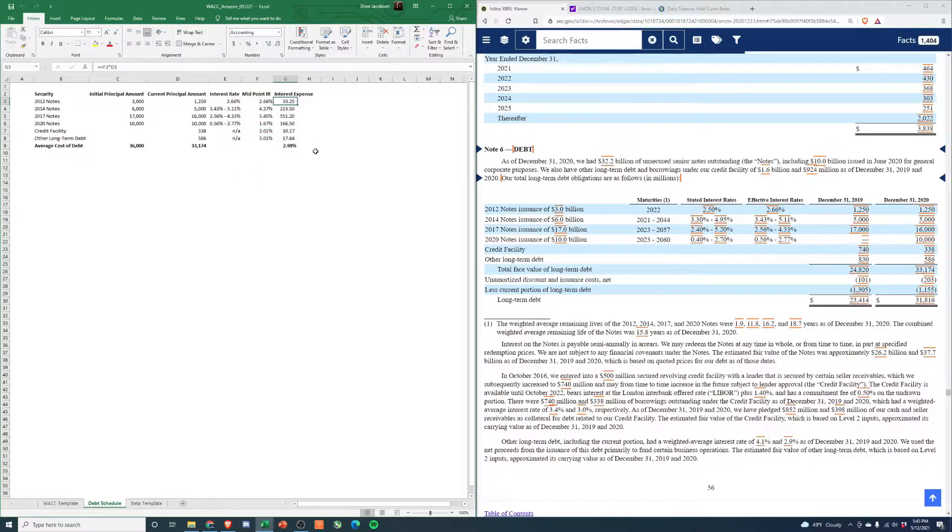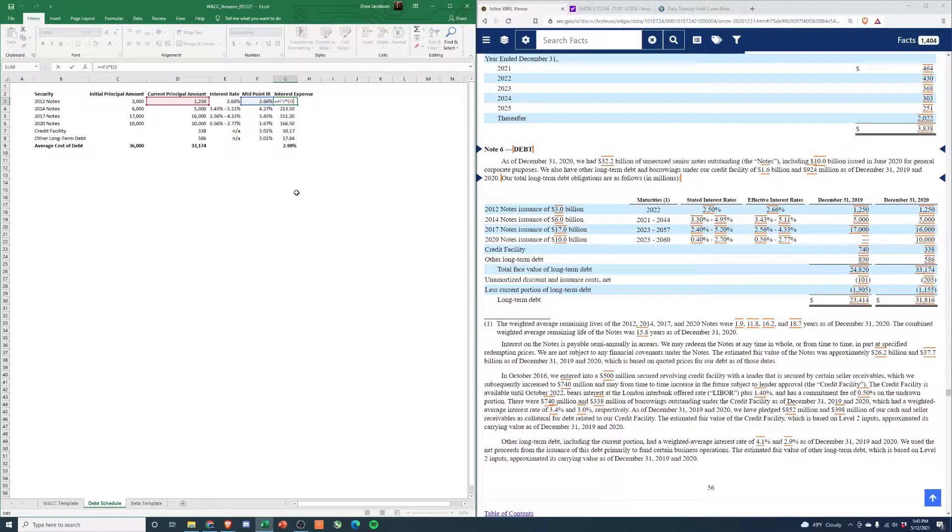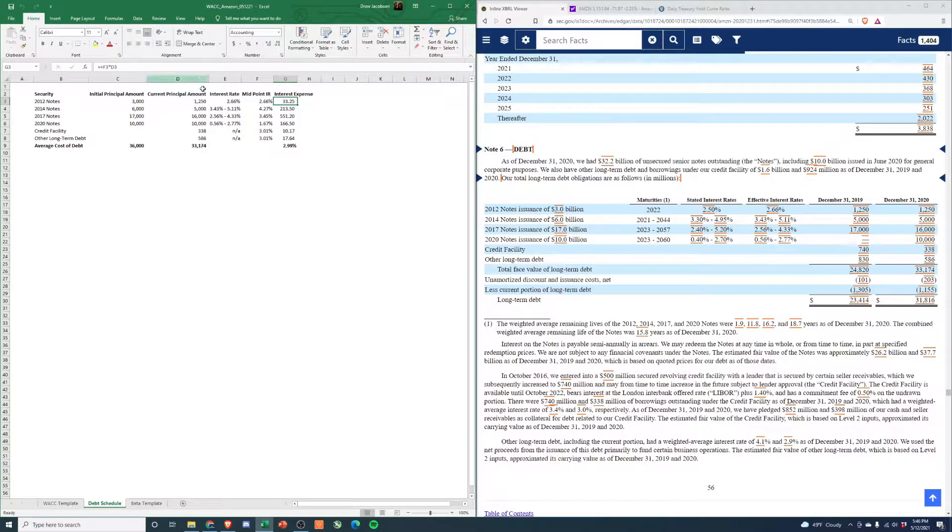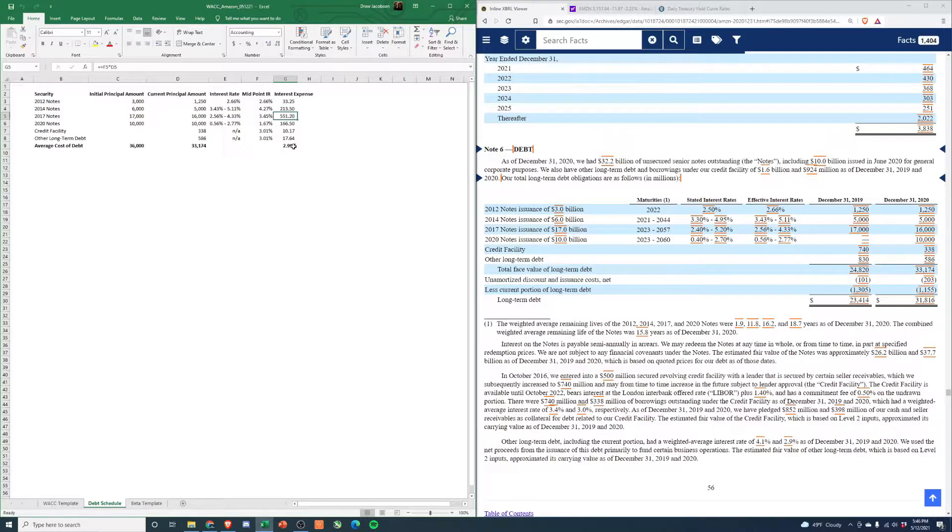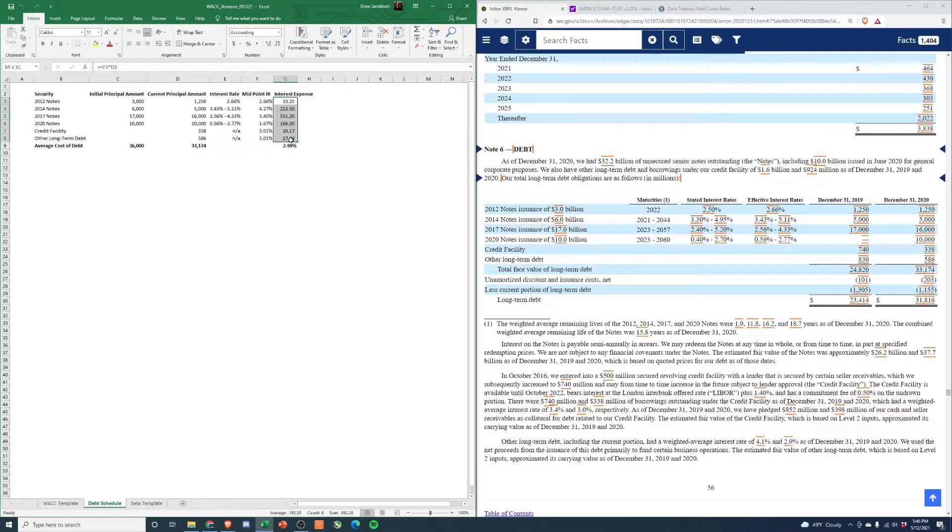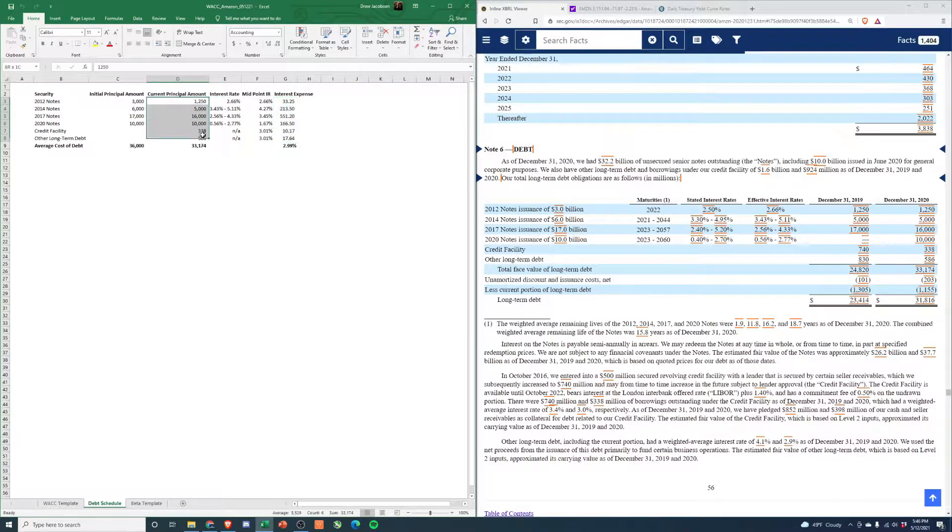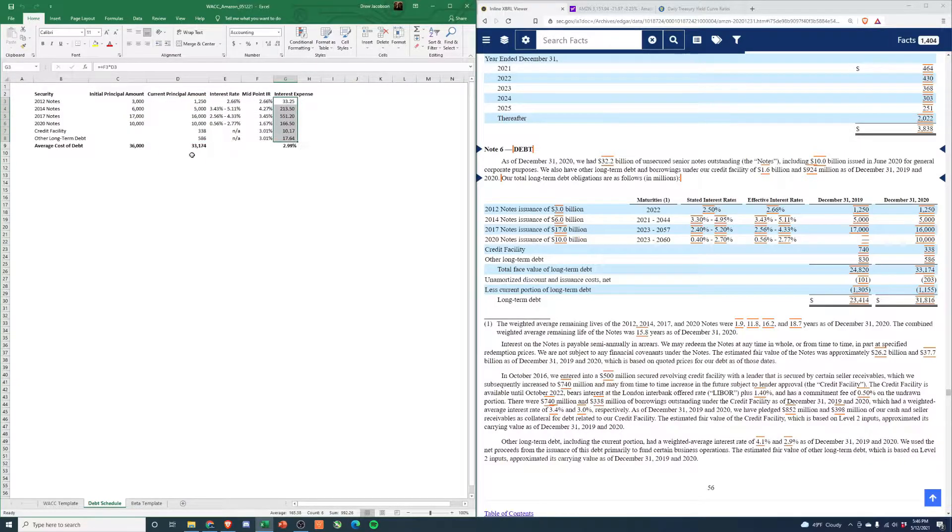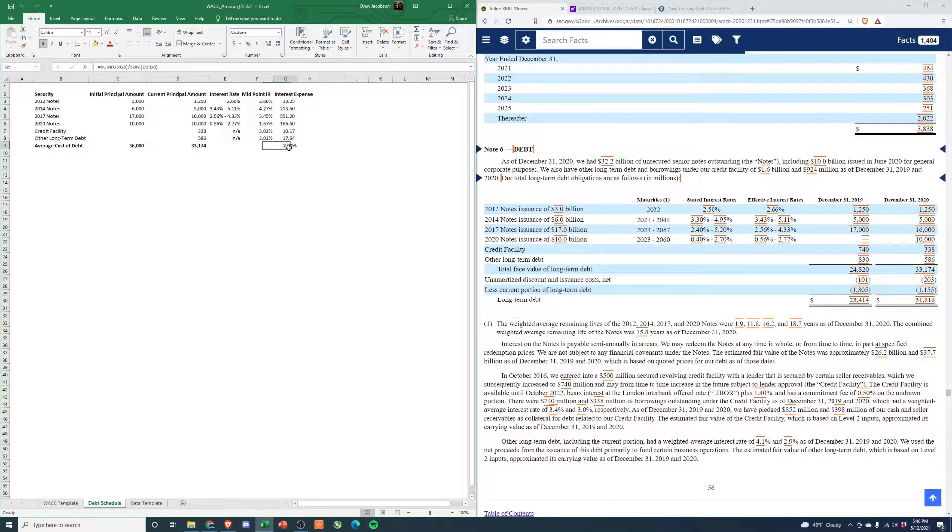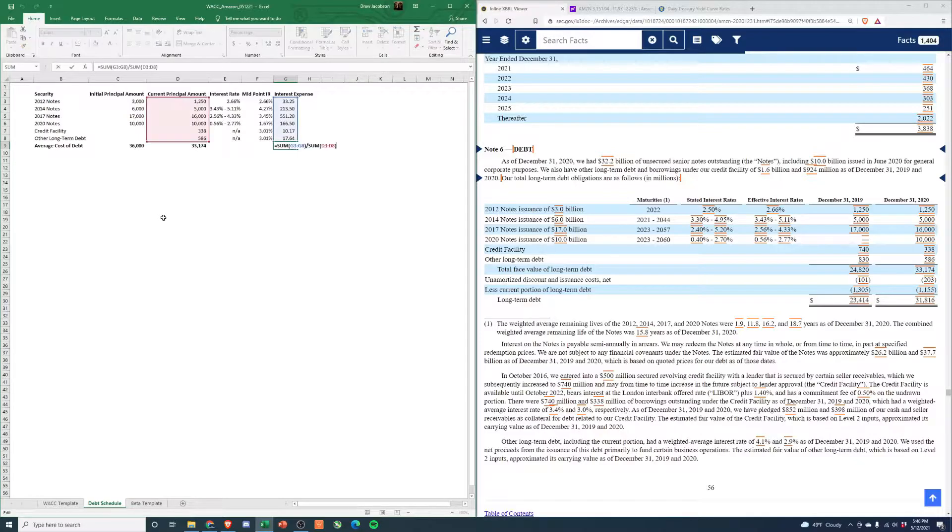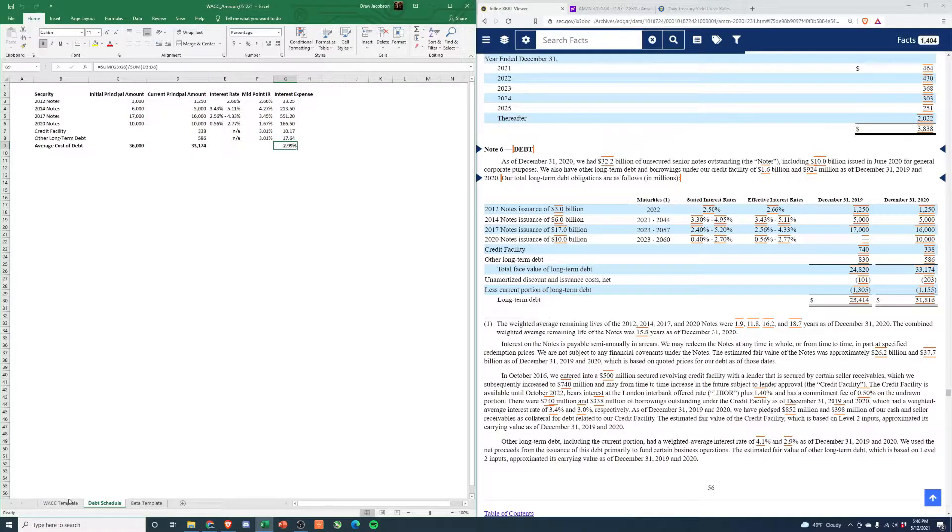Then we're going to calculate the interest expense - this is calculated off the current principal amount, so just how much interest they're going to pay. Once you have that, you'll sum these numbers up, then divide the interest into the current principal amount. That's where you get the 2.99% here if you're following the formulas. Pretty simple stuff.